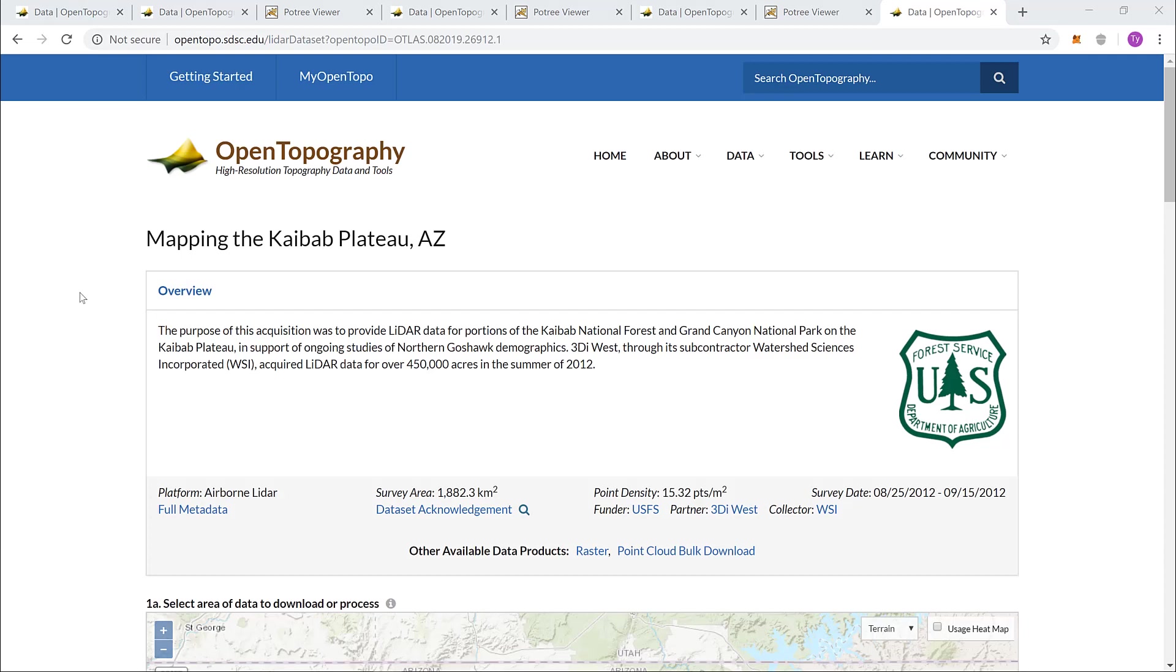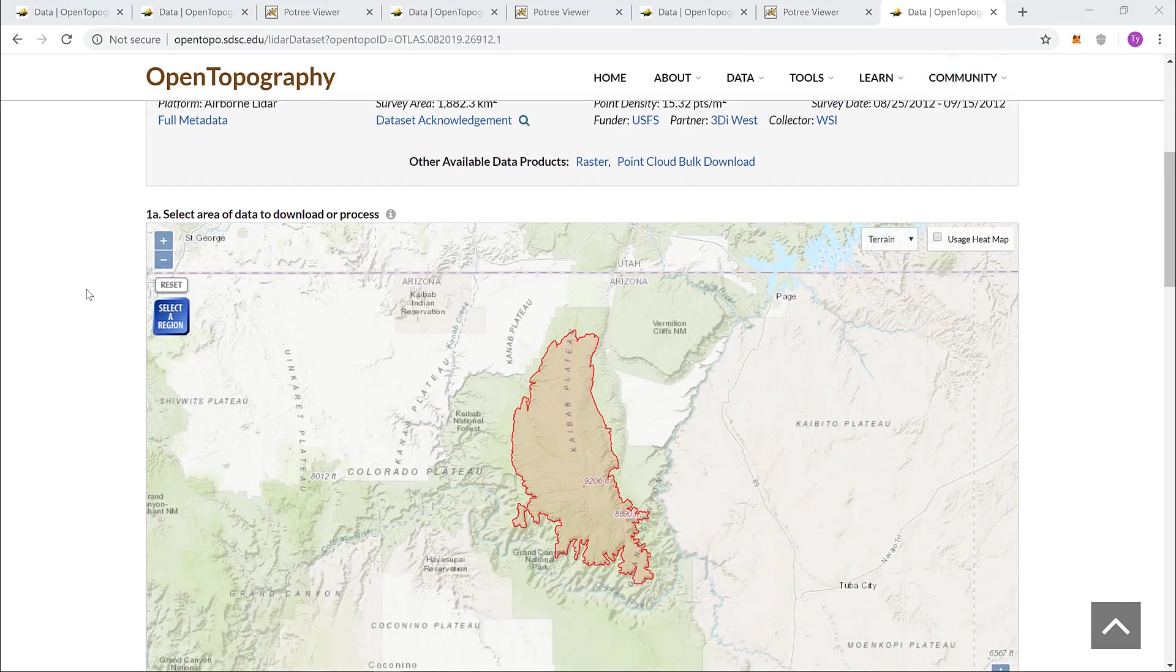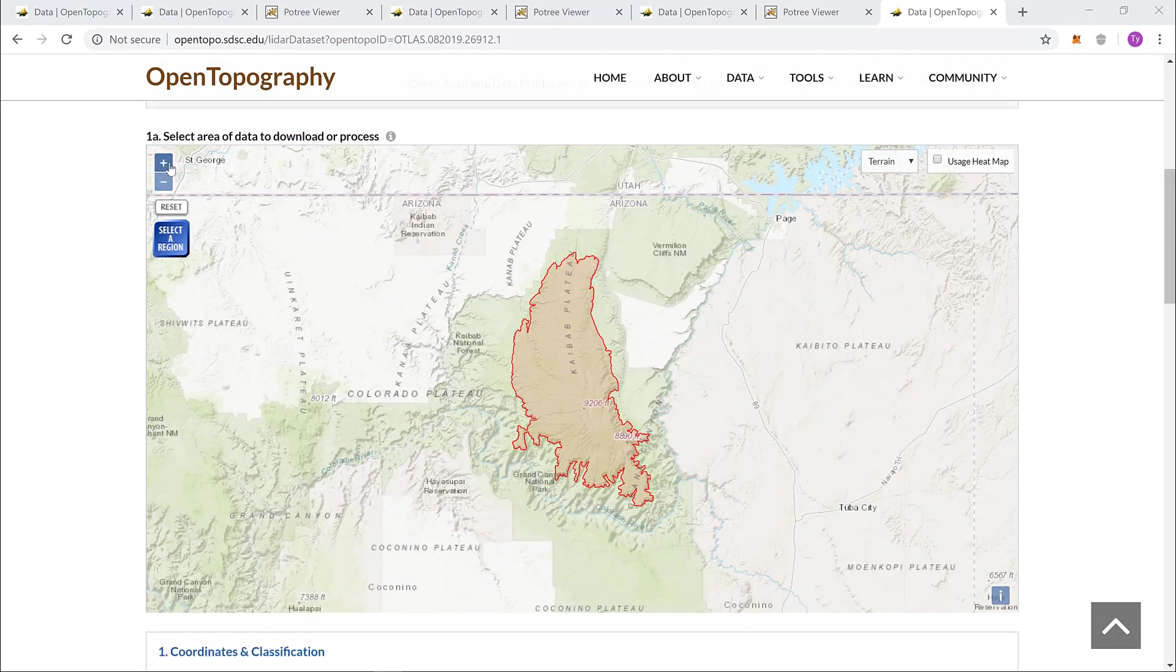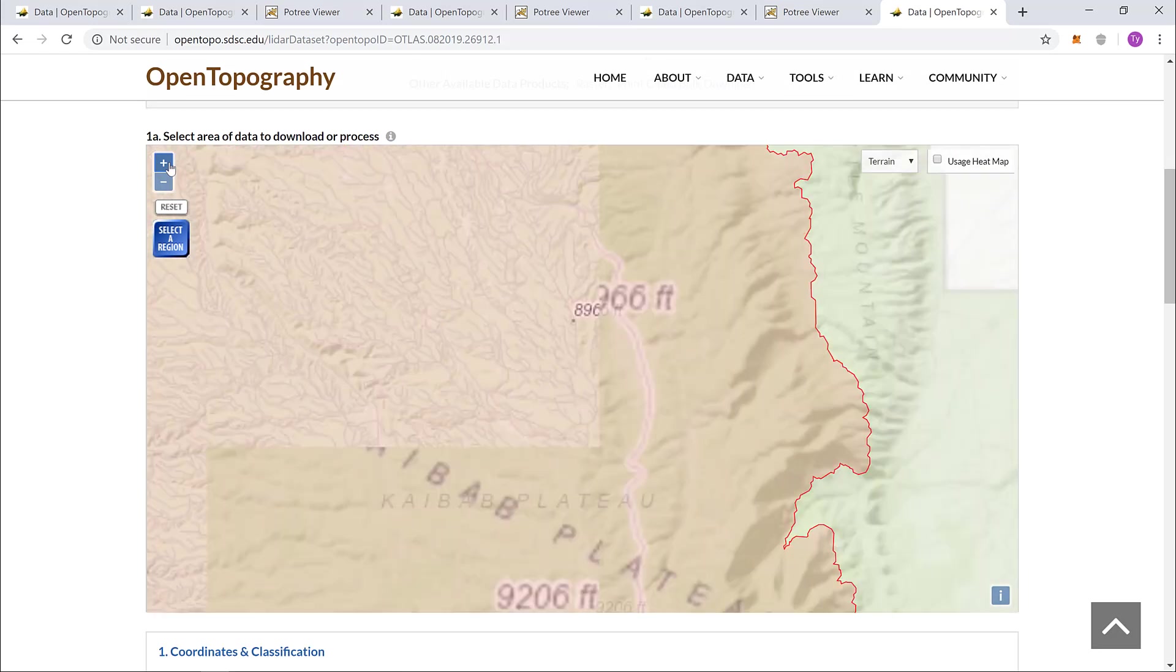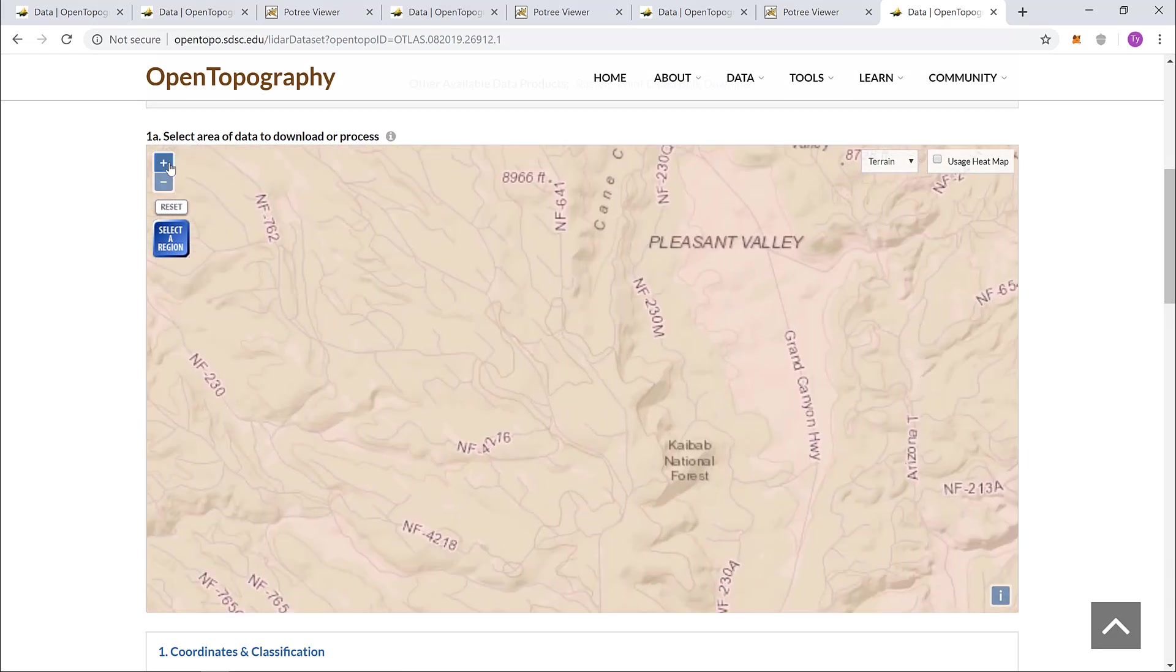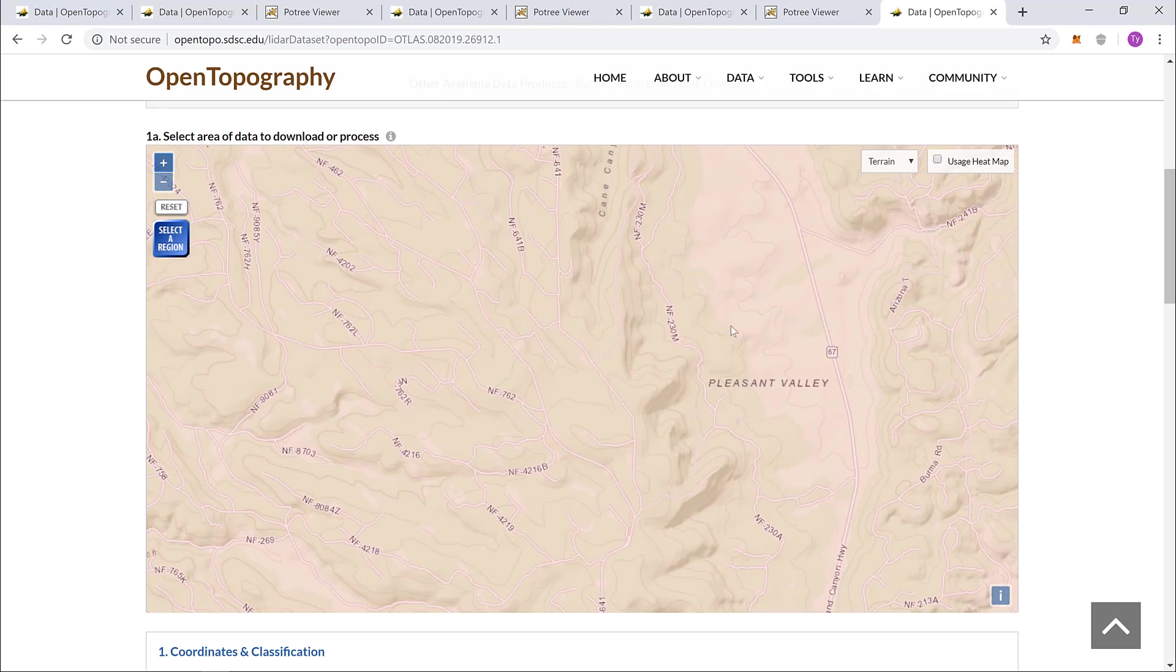Now, let's scroll down and select some data to visualize in the Kaibab Plateau. To get a better look, I'll zoom in on the area. Pleasant Valley looks interesting. Let's visualize that.